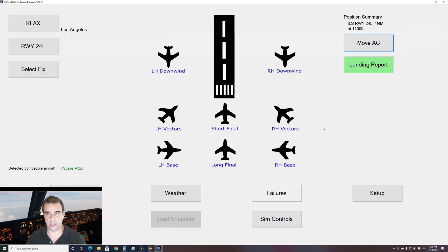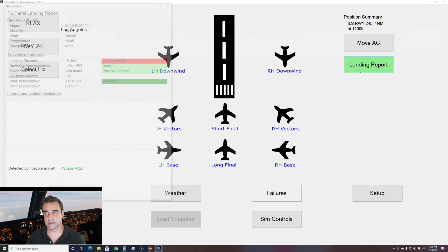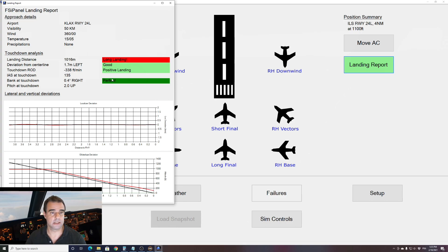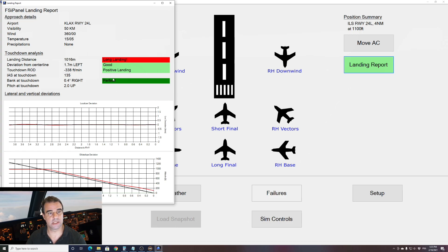Let's have a quick look at our landing report. So we have a long landing. We can see there that I was above the path. And the analysis is quite clear. Long landing. Otherwise, the rest is good. But we see that we have to work on the landing distance.